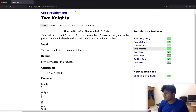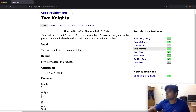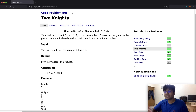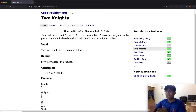Hello everyone and welcome back to another video. Today we're going to be solving the Two Knights problem from the CSES problem set. This is a very interesting question and I'm going to try to show you my thought process of solving this and how to do it step by step.